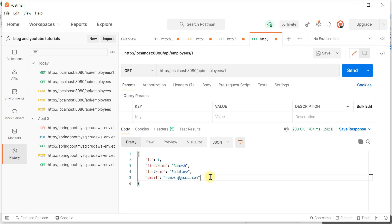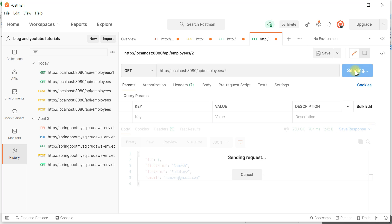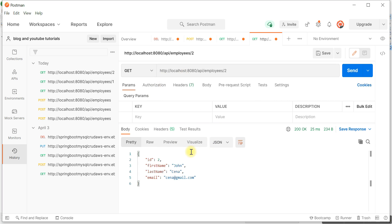The 'get employee by ID' REST API is working as expected. If you try to retrieve the employee with id 2, just pass 2 in the URL and hit Send — the client gets a response with the employee of id 2 and status code 200 OK. We have successfully implemented the 'get employee by ID' REST API.